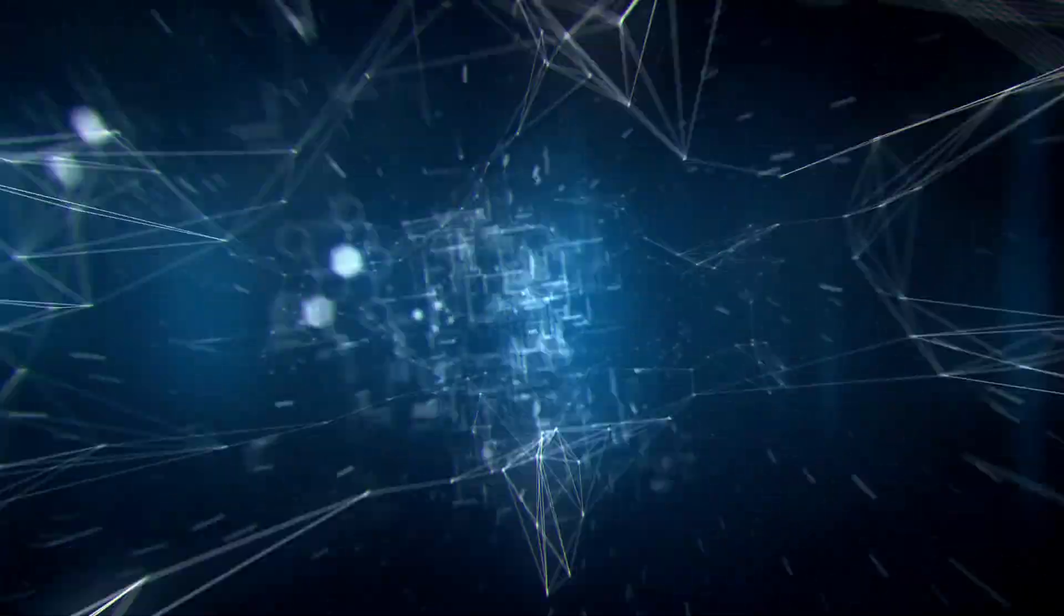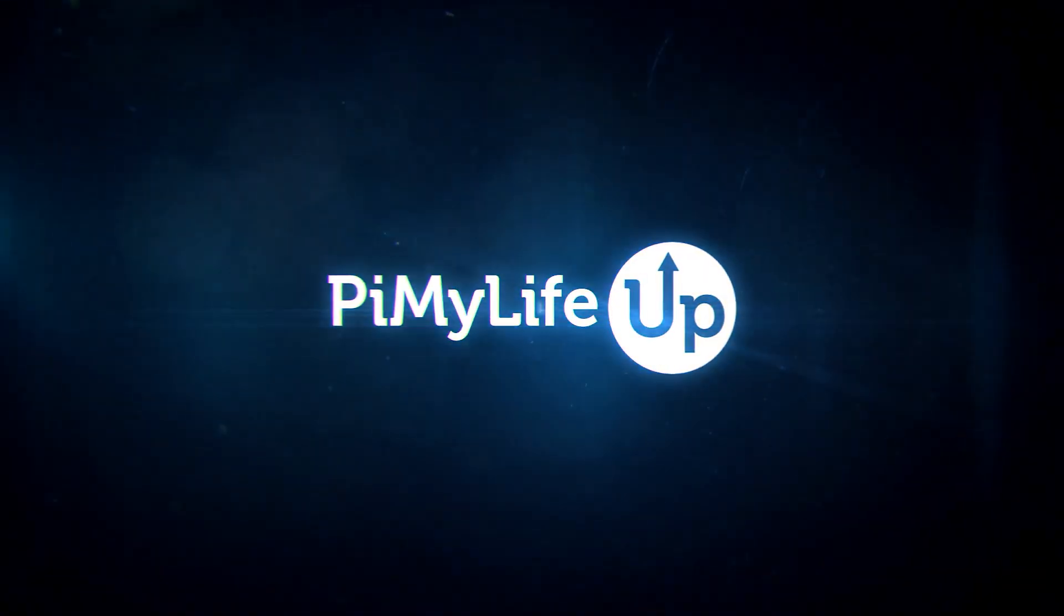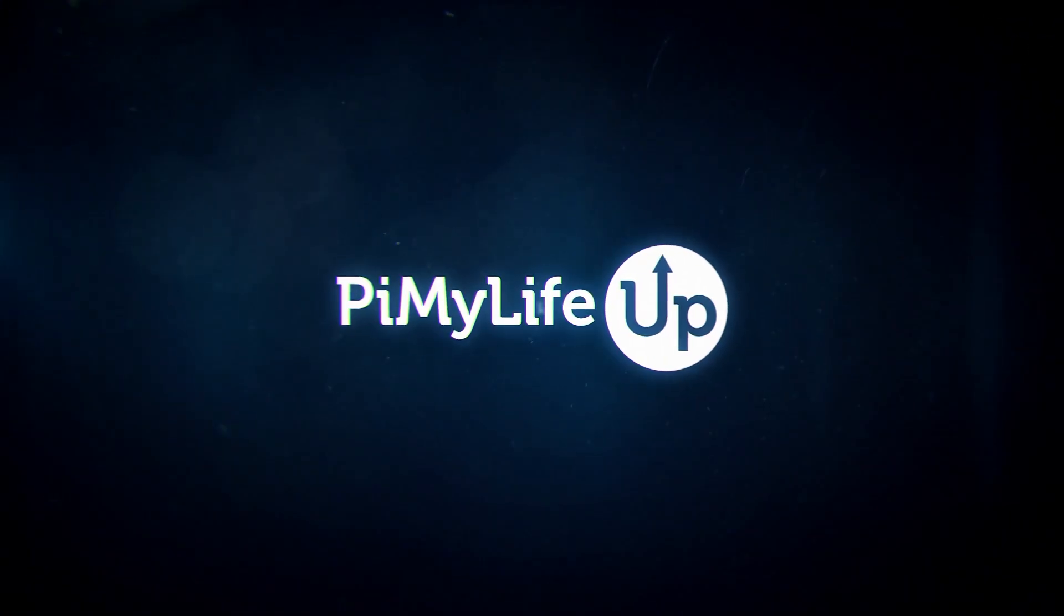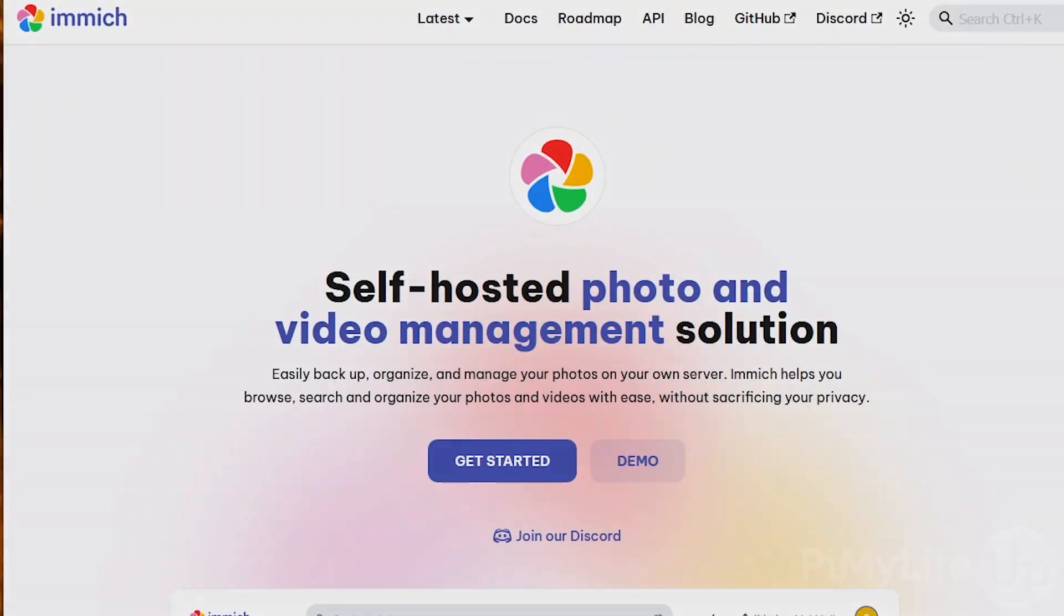Hi everyone, it's Gus from Pi My Life Up and today I will be going through the steps of how to set up Immich on your Raspberry Pi.